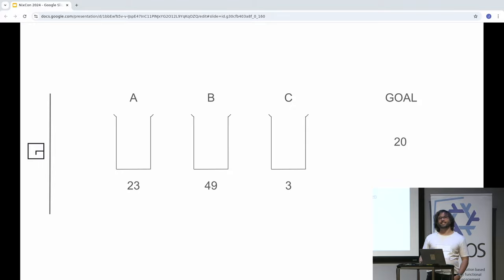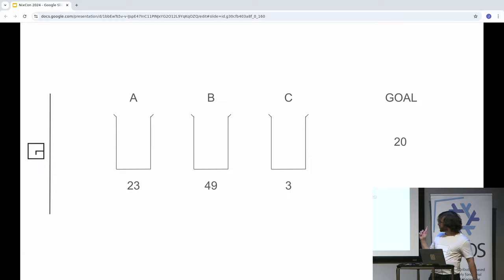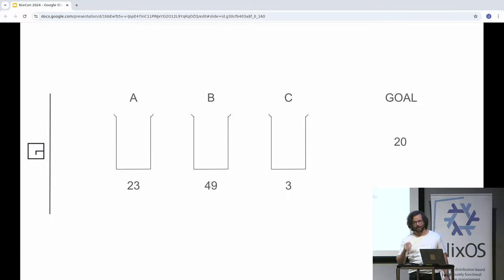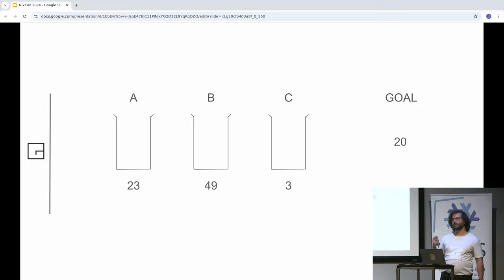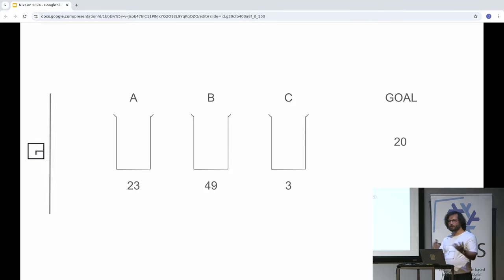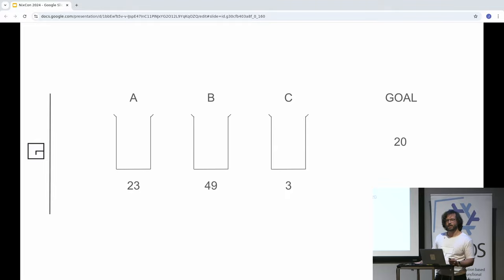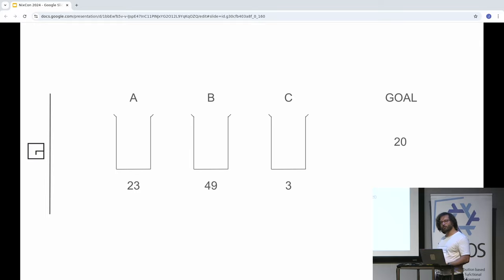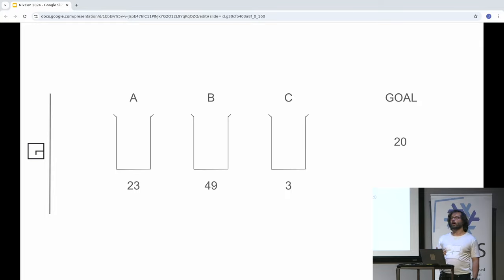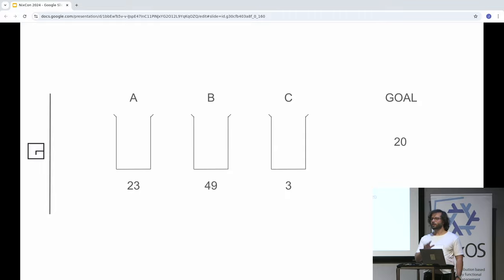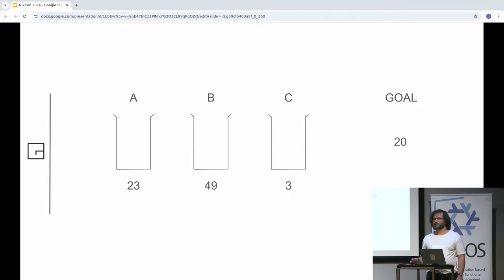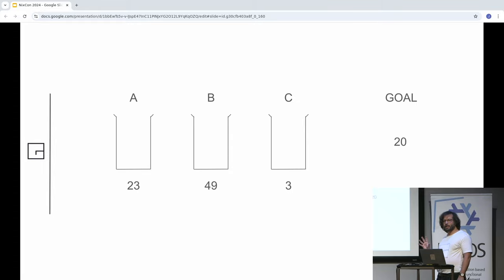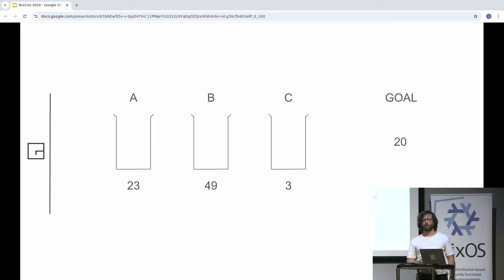So the funny thing about science is that it's not as reproducible as Nix is. You people are a bit smarter. The effect that the Luchins observed, and I've tried this on a few people and it really does happen, is that most people answer 49 minus 23 minus 3 minus 3. And maybe some of you thought of this as the solution. And it's really very interesting, because people who are in the control group immediately see 23 plus 3. It's the simplest solution. They answer very quickly.